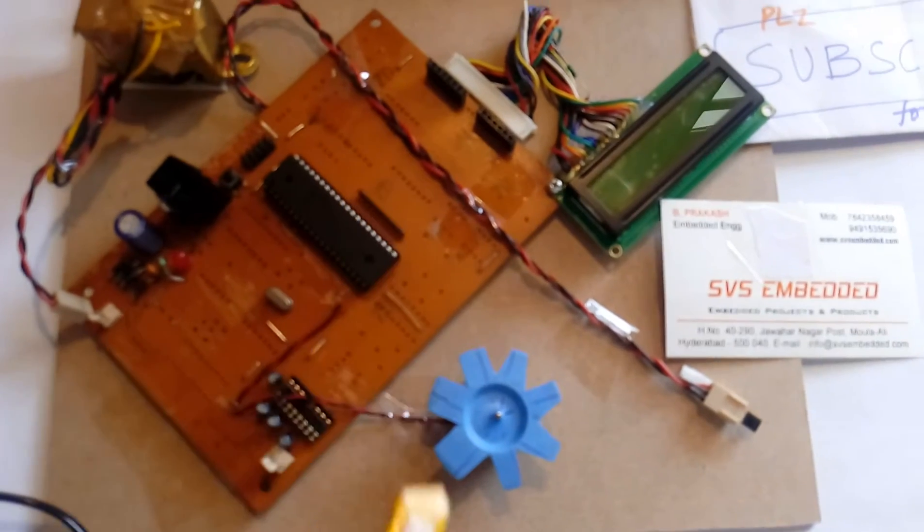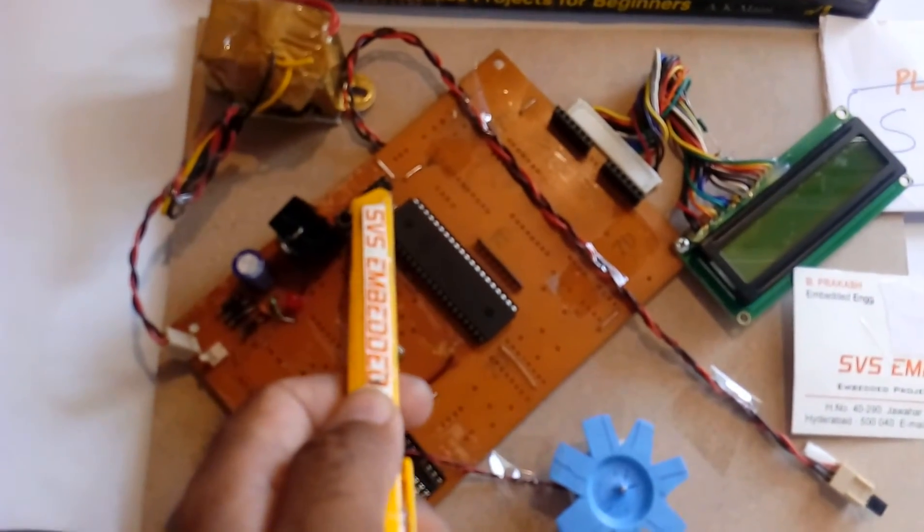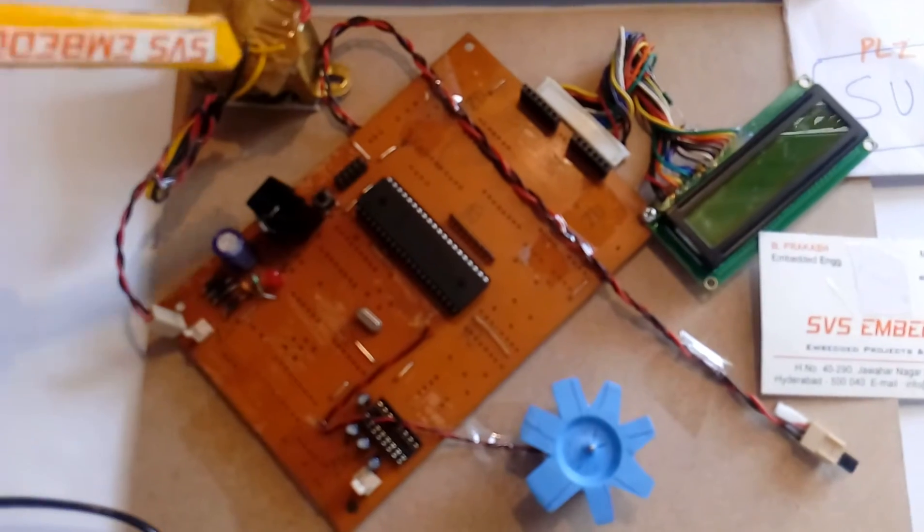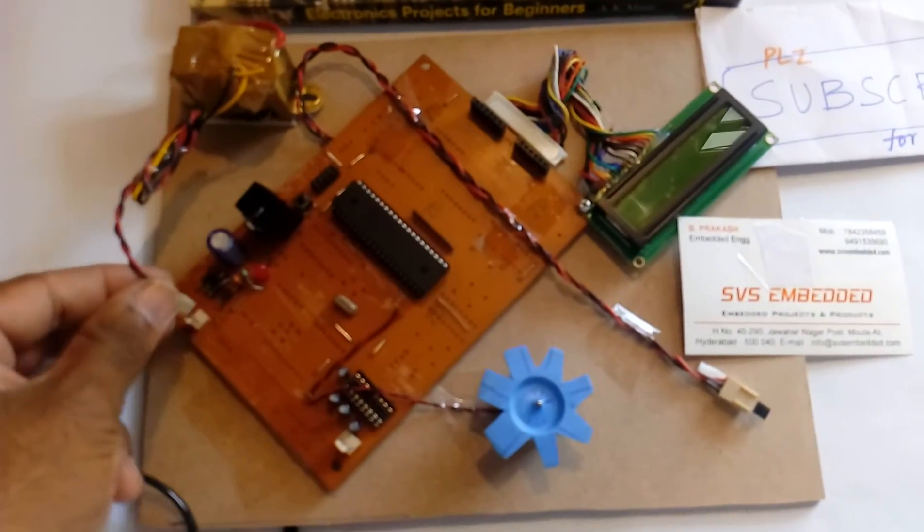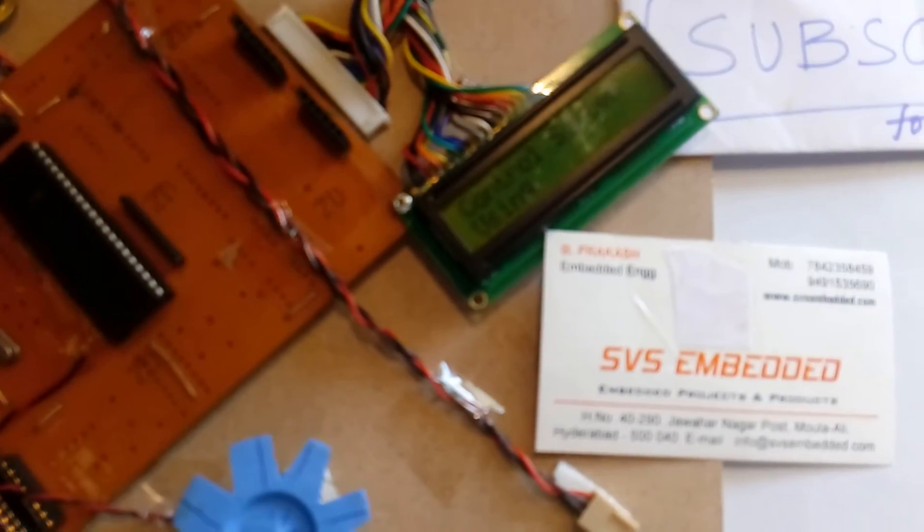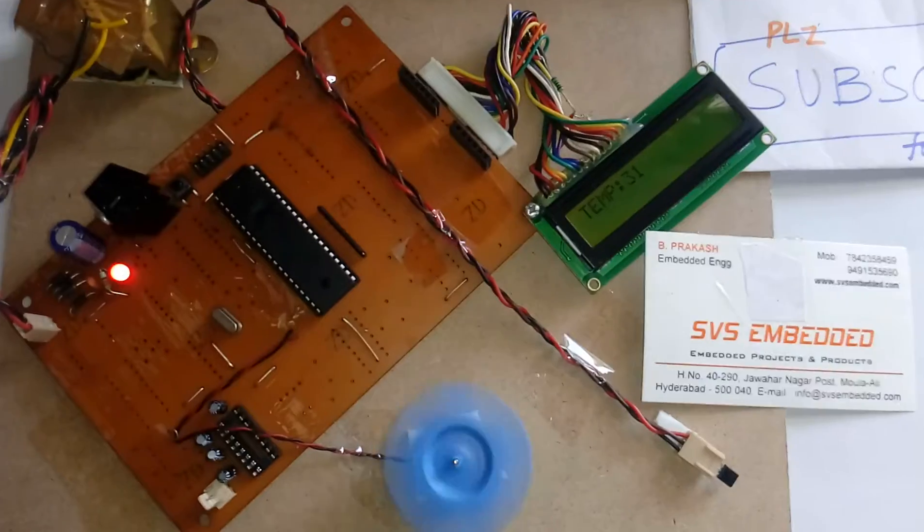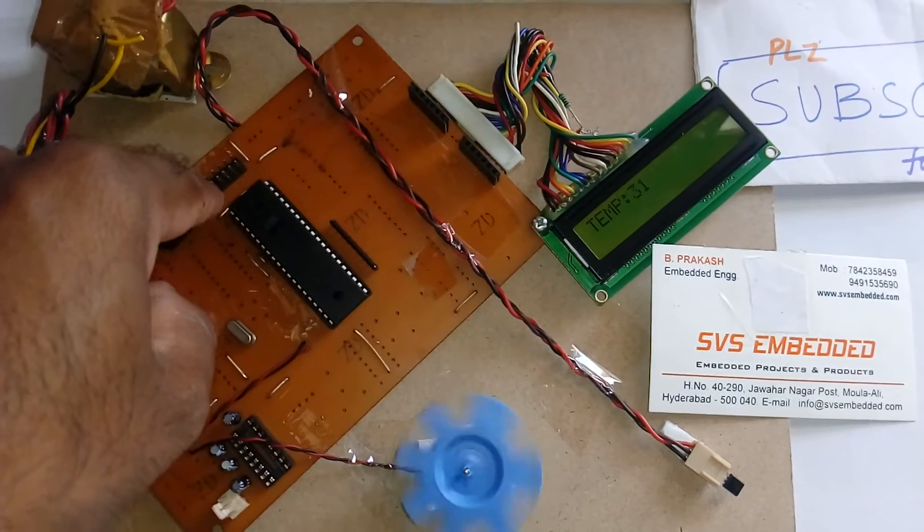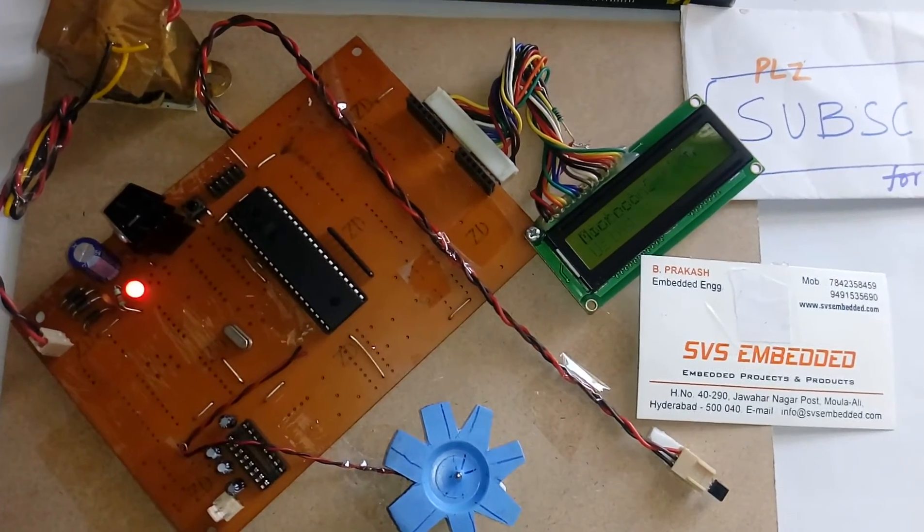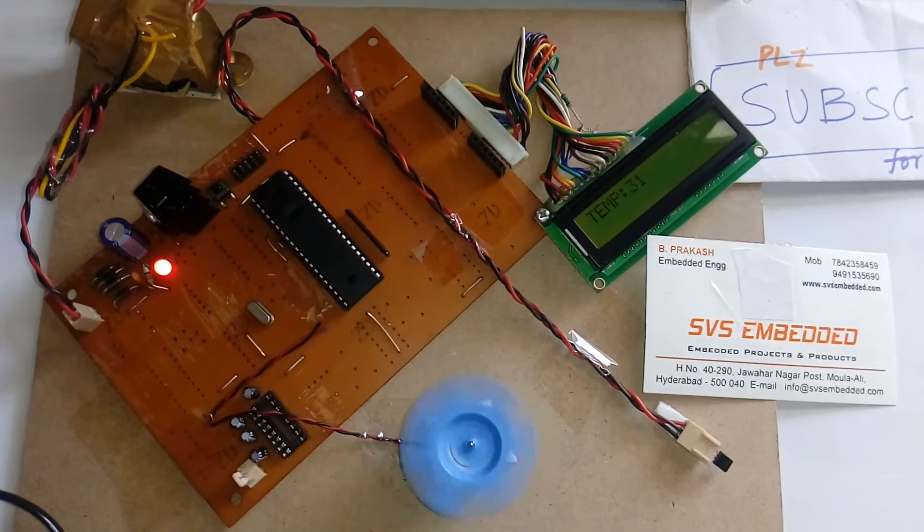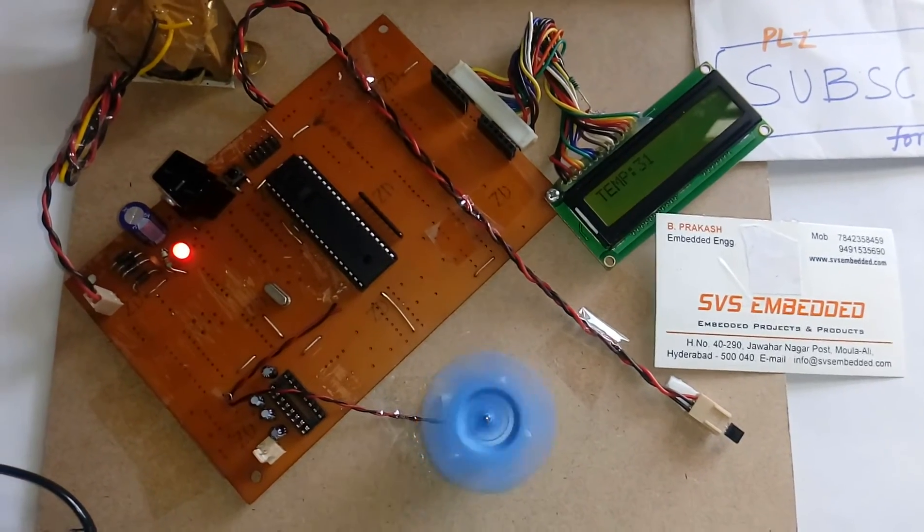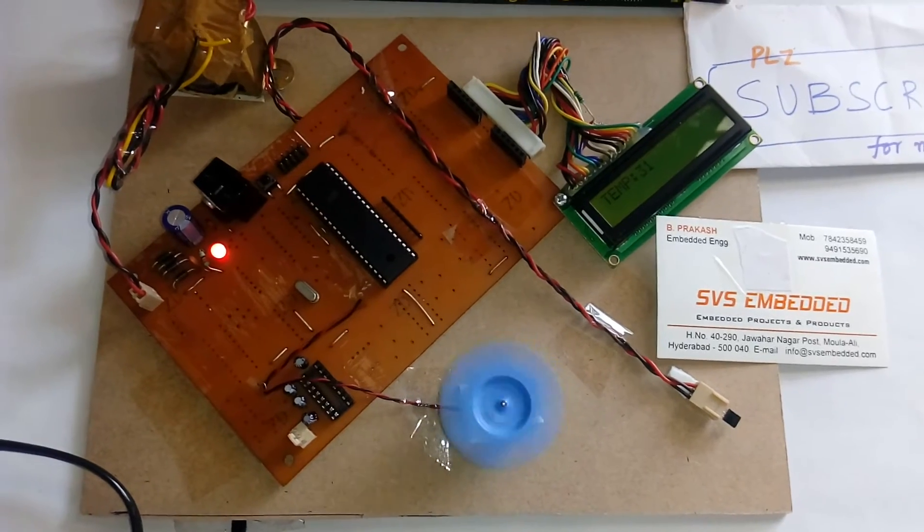This is the ISP socket, this is the crystal, and this is the reset button. Now I am going to power it on. You can see, first I reset the button. The display shows Automatic Fan Speed Control System Using Microcontroller. The room temperature is 31°C. Now I am going to increase the temperature.